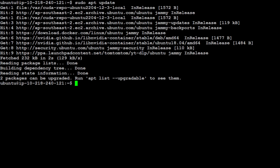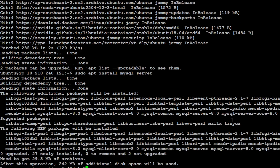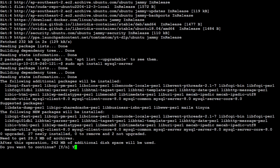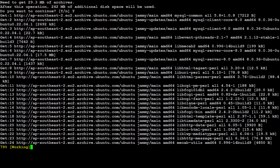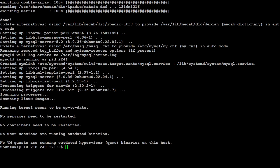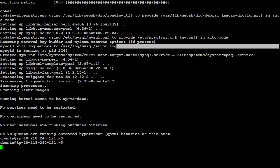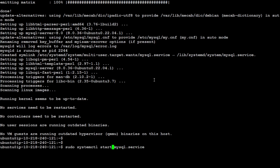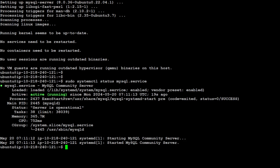Now let's install MySQL. All you need to do is run the command to install mysql-server and it will install on your local system. Just press capital Y and then Enter - it's going to install MySQL server. MySQL is now installed. You can check the service status with sudo systemctl. It is already active and running.